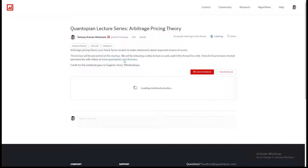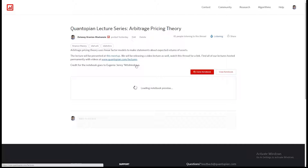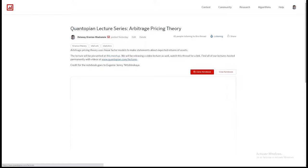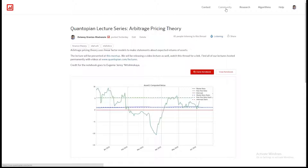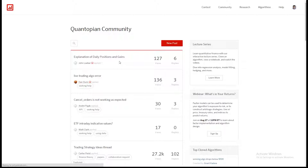Now there's also the Quantopian.com/lectures page, and there is a link to that on the community. To get to the lectures page, you can go to the direct link, search Quantopian lectures, or find the link from the forums. Any of those places will take you to the lectures page.